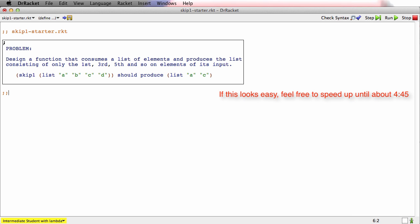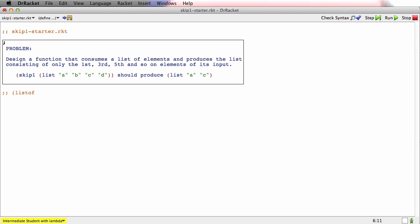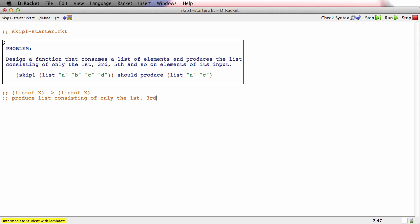It starts out as a normal how-to-design-functions problem. We're going to consume list of... and it says list of elements. It doesn't say what the elements will be. So I'll just say list of x and then produce list of x. So this function, at least according to its signature, should work on any kind of element. Produce list consisting of only the first, third, fifth elements of locks.